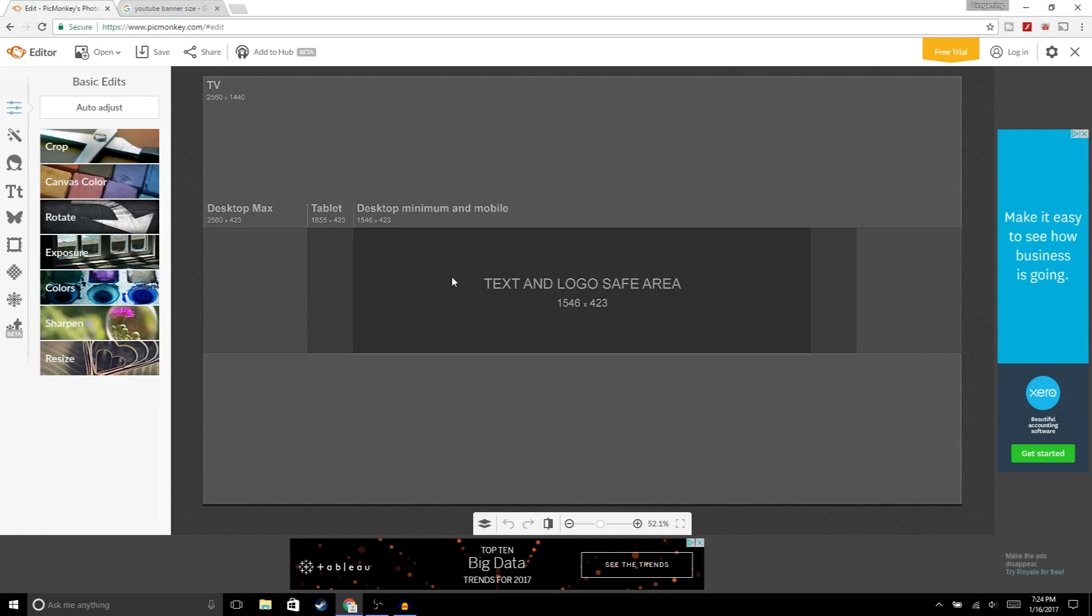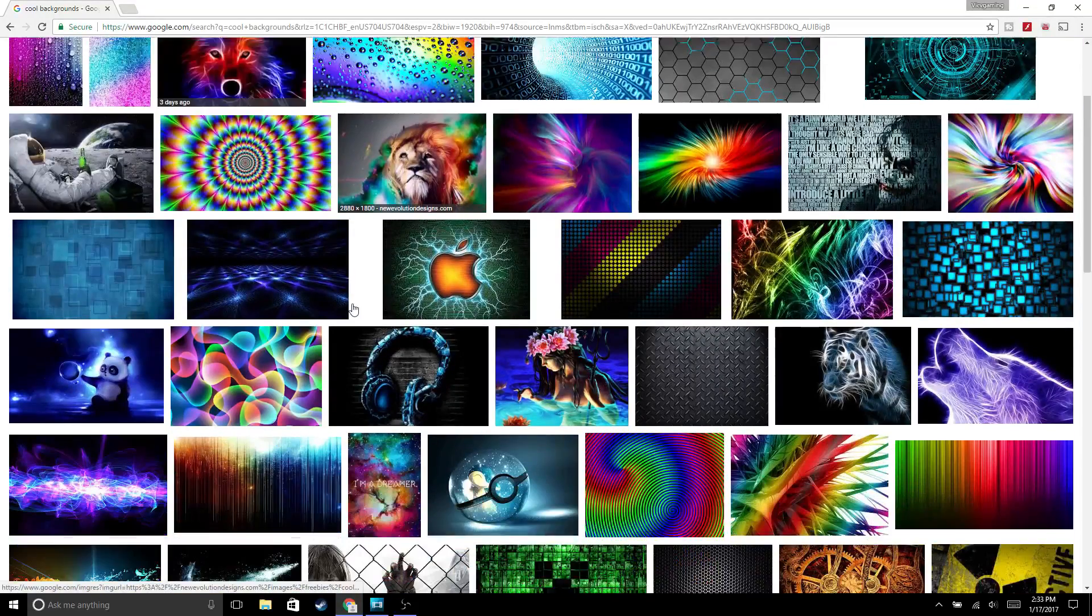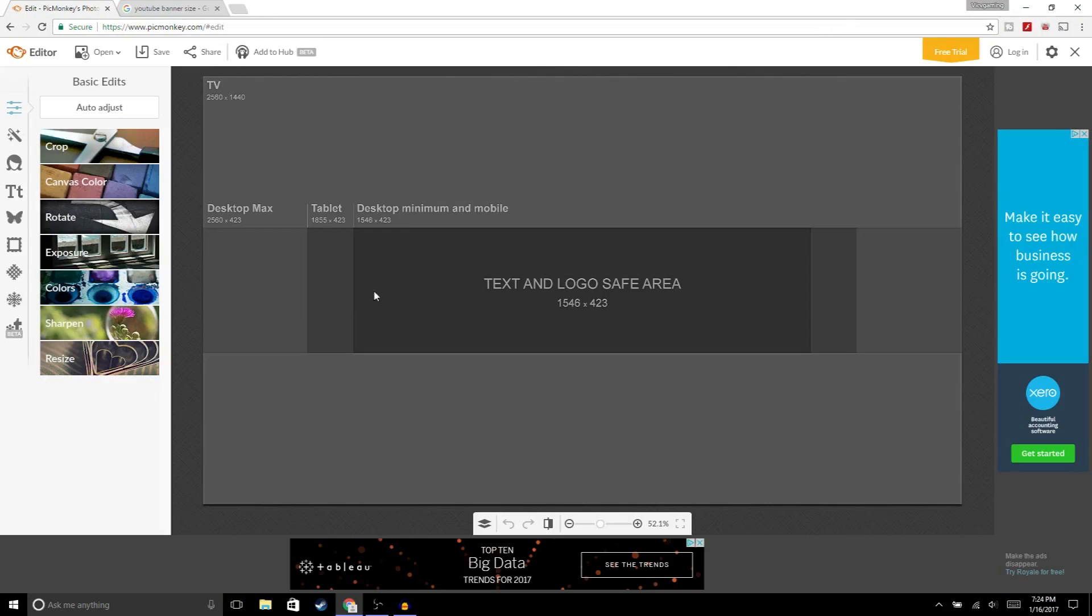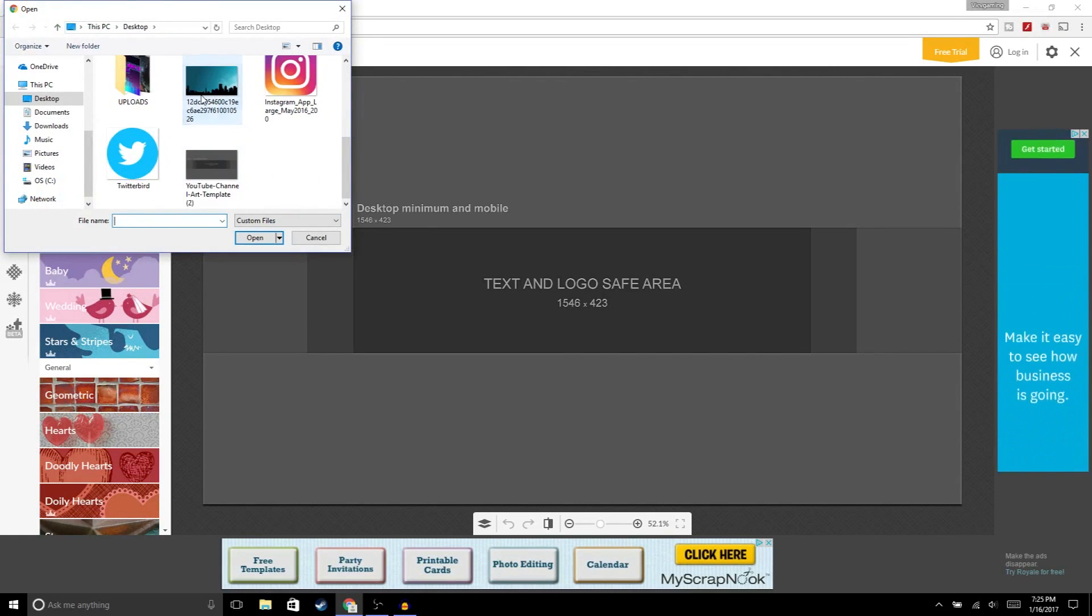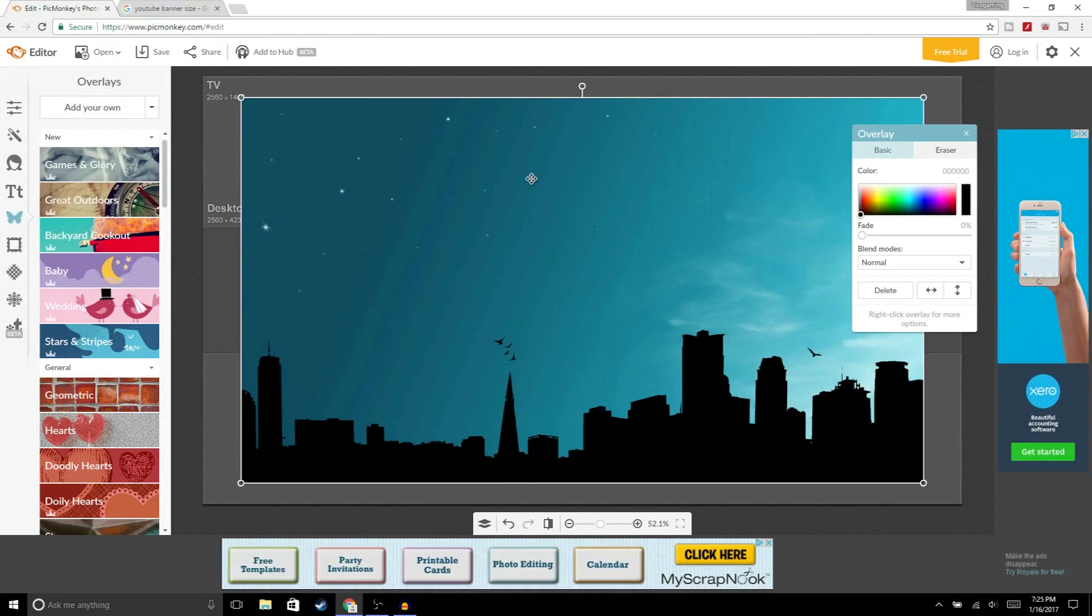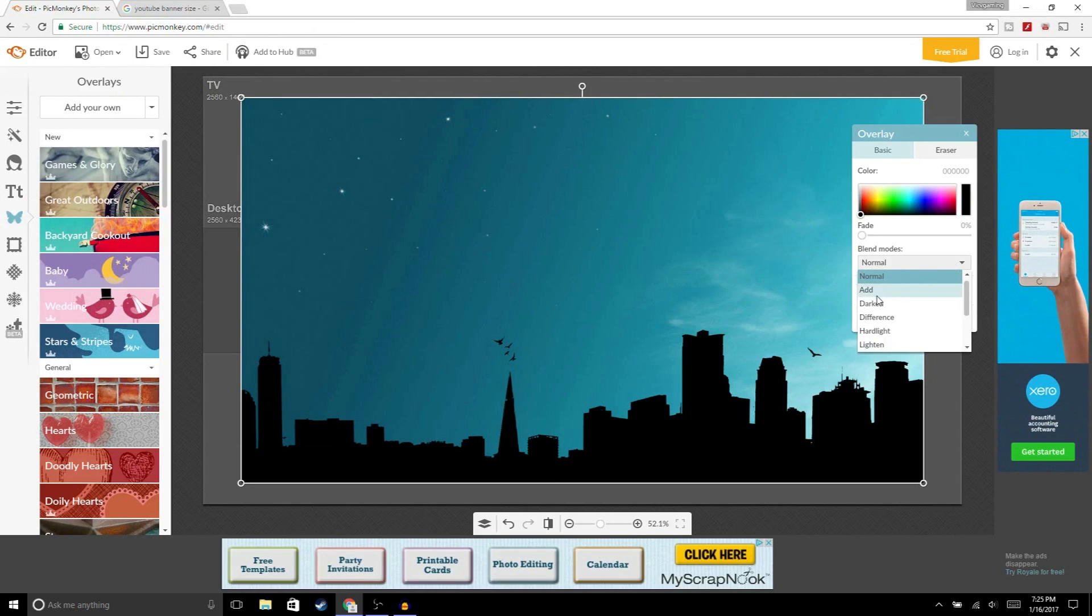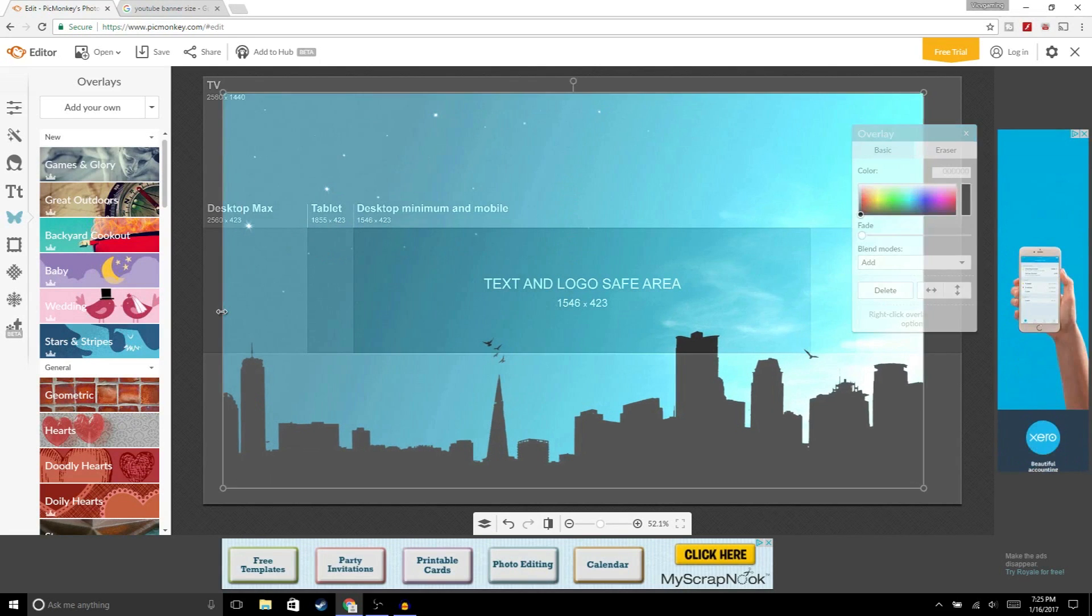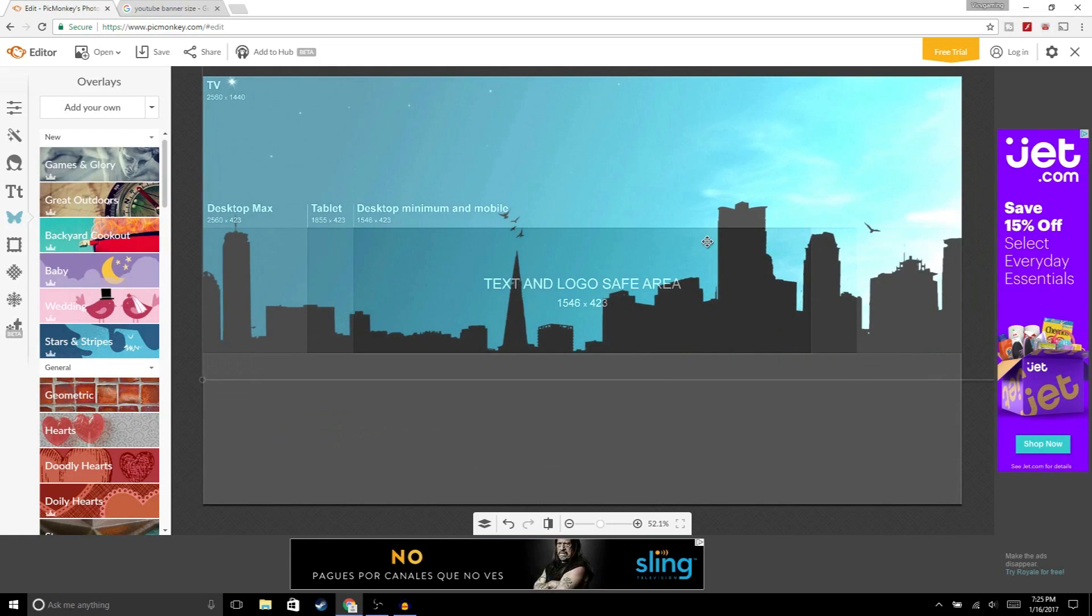Now what we're gonna do is open up a background. You could go to Google and type in cool background, and once you have chosen your background we're gonna open it up. Click on overlays, add your own, and then click on the image that you chose. It's gonna sit right on top of the template. What we're gonna do is click on blend mode, add, and it's gonna make it look transparent so now you can see the outlines. Now we're gonna make it a little bit bigger and then move this up. Should be good right there.